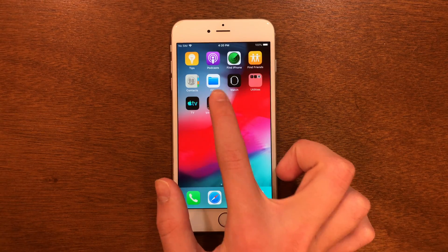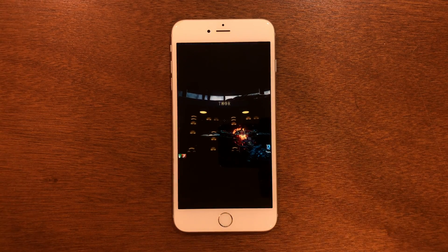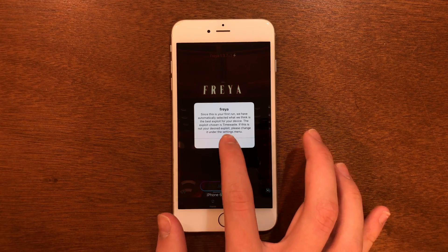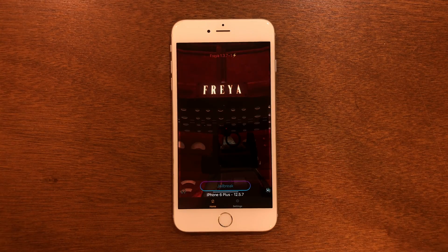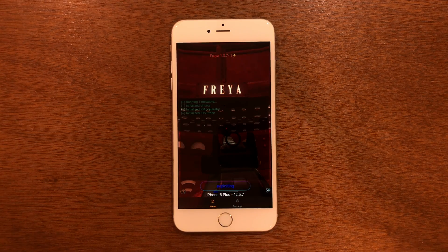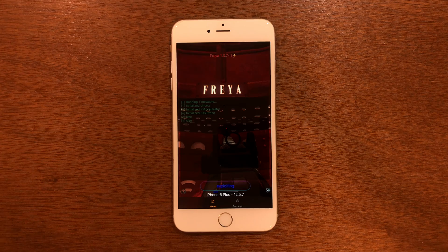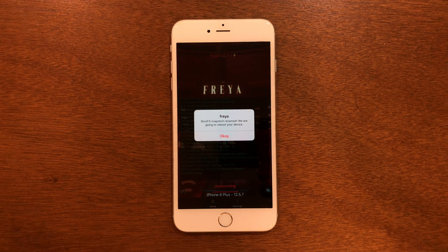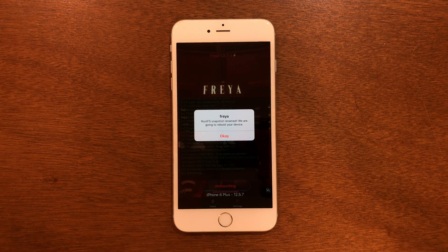Swipe over and you should be able to get into the app now. Tap OK and then go ahead and click Jailbreak. The first thing it's going to do is have us reboot the device.